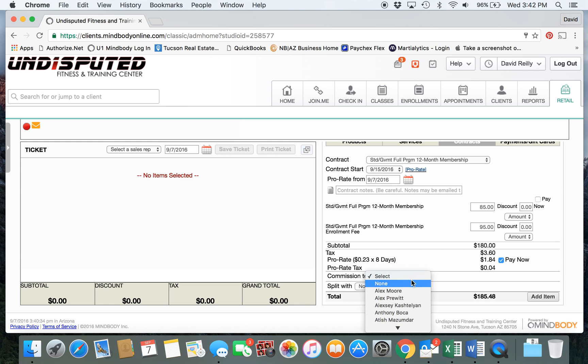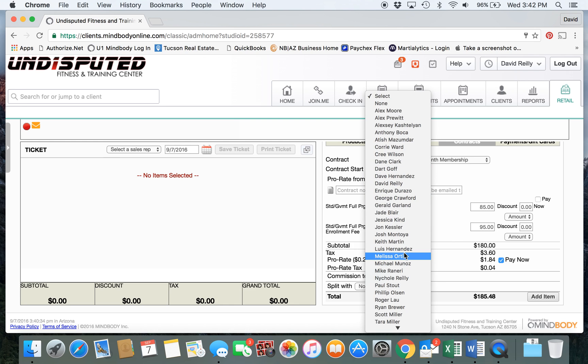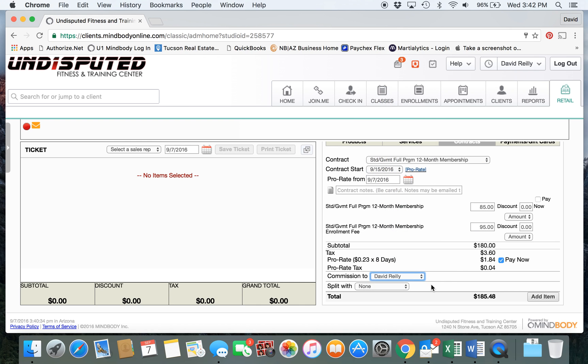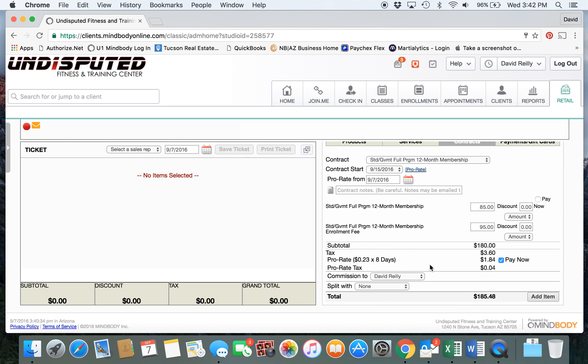Then we go to Commission and you would select your name under the commission if you're selling the membership. If it's going to be a split between you and somebody else, you could select that person's name in the Split With category. Next, add item.